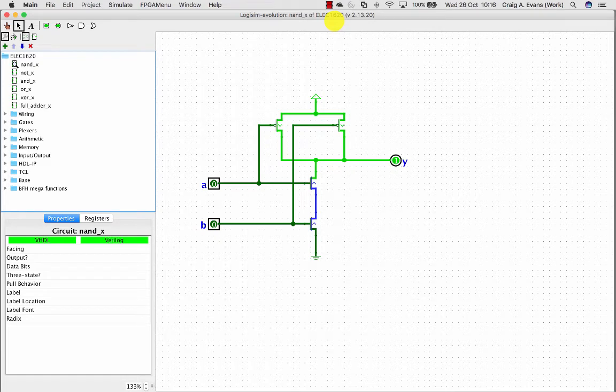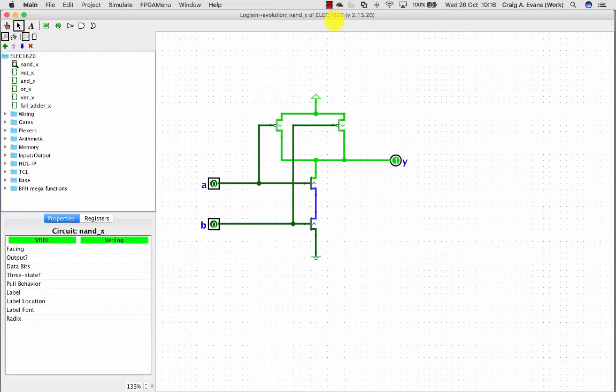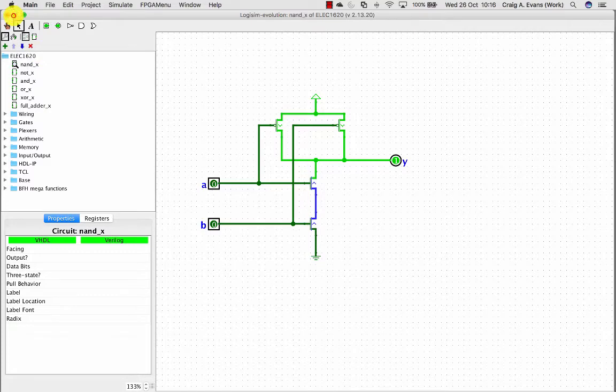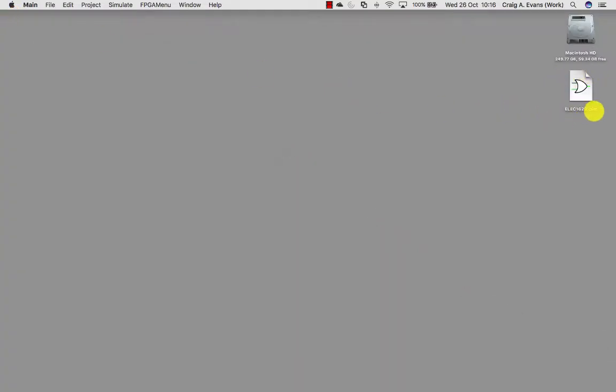In this screencast we're going to look at how to properly use sub-circuits in Logisim. Here I've got a Logisim project open. The project's called ELEC1620. I'll look on the desktop so you can see I've saved that in a .circ file.